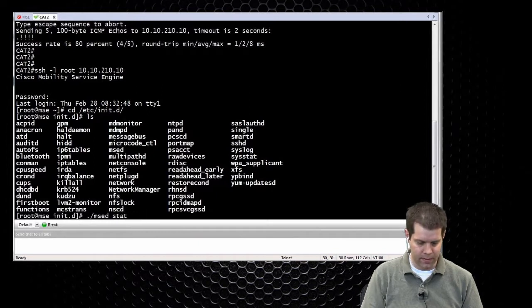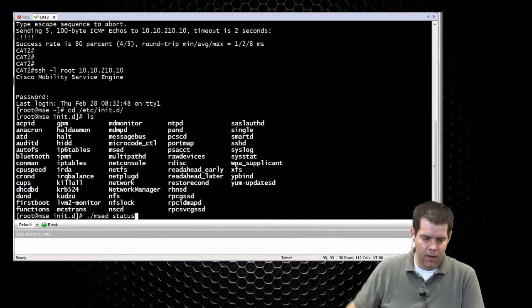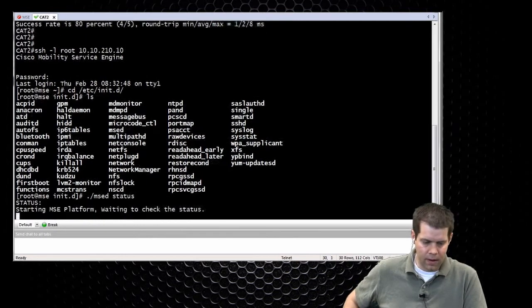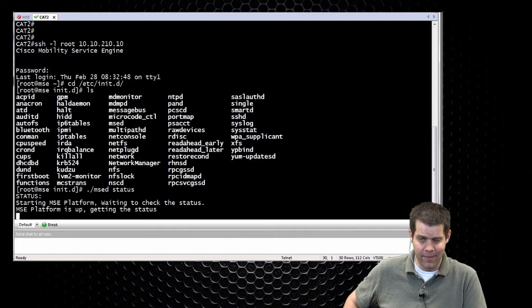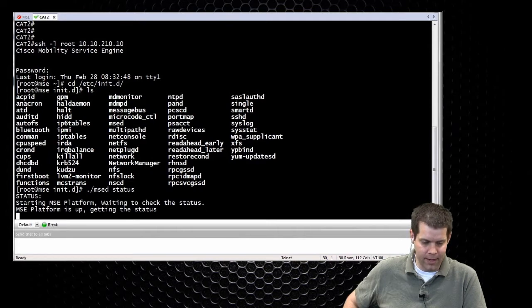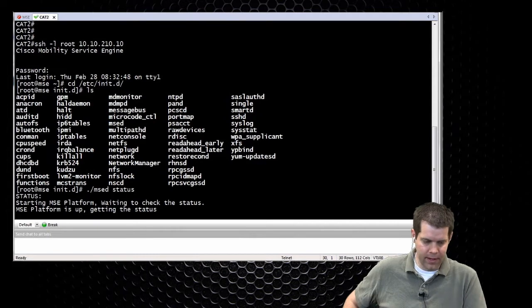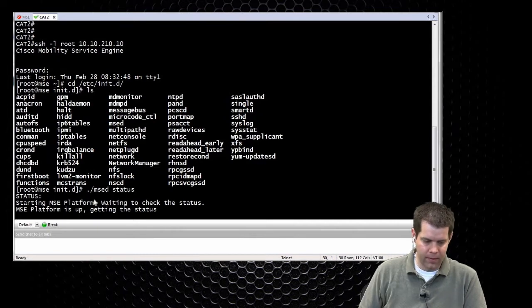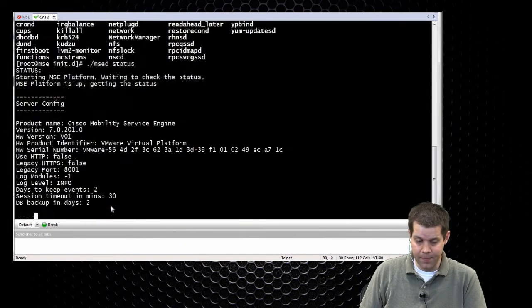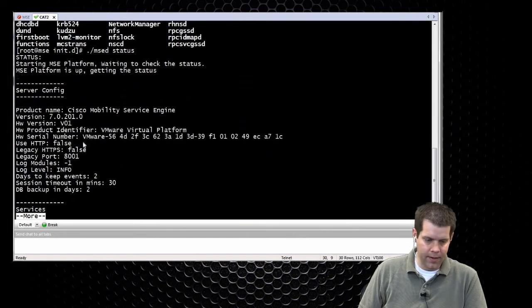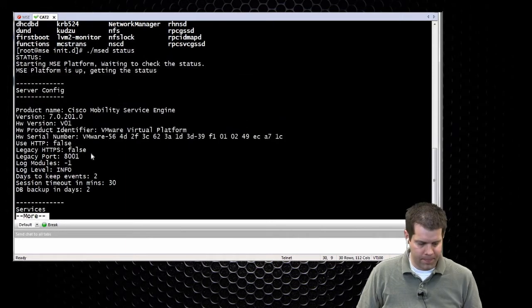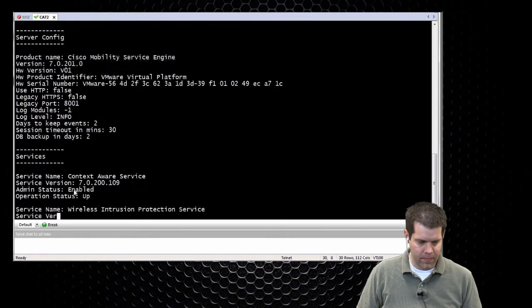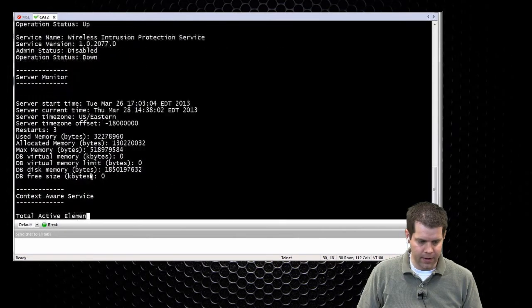I can type it right here. I'll do the status just because I don't want to start and stop yet. We're going to have to restart it when we go through the next thing here. But it'll reach out, let you know. MSE platform's up, so that's a good sign. And then you'll get some information about it.